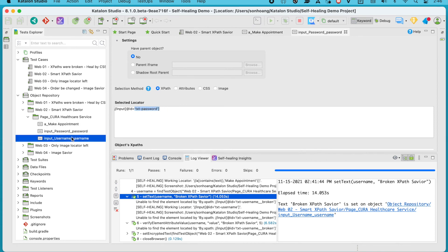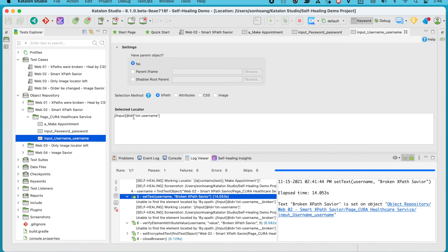Now, even with self-healing disabled, this test case or any other test cases will start using the newly updated locators and significantly lower the chance of them failing due to flaky locators.